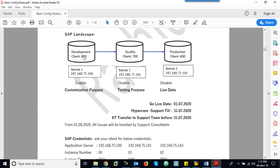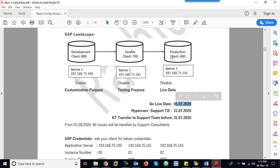All customization, development, and training to business users should be completed before the Go-Live date, which is July 1st, 2020. The Production system should be ready before this date.